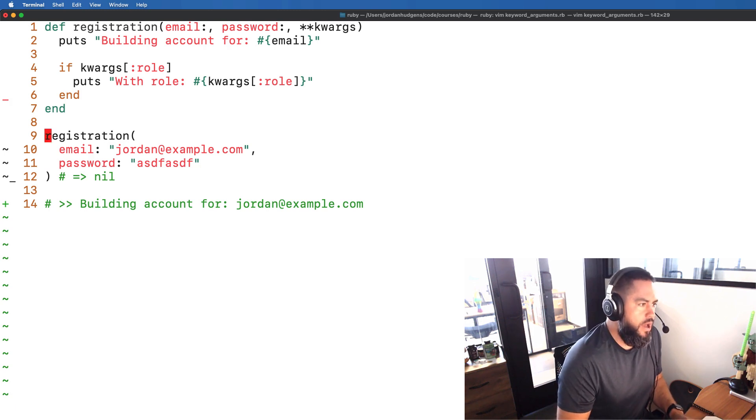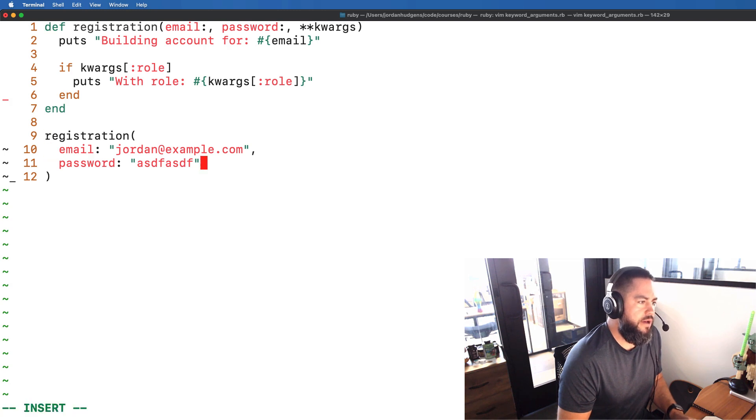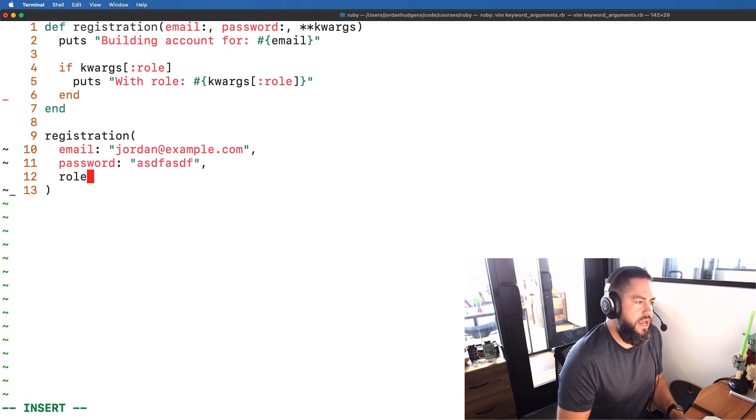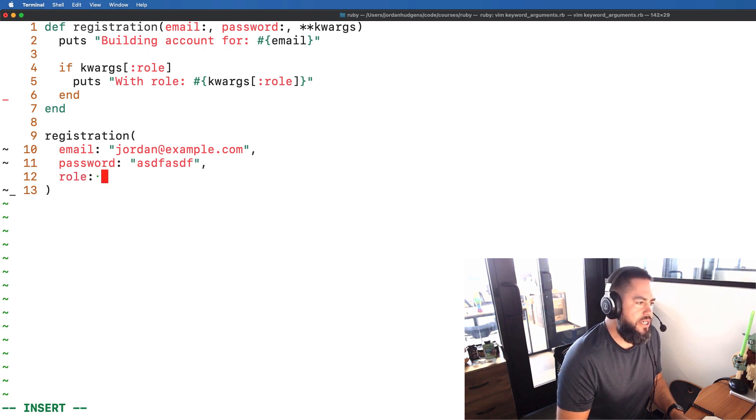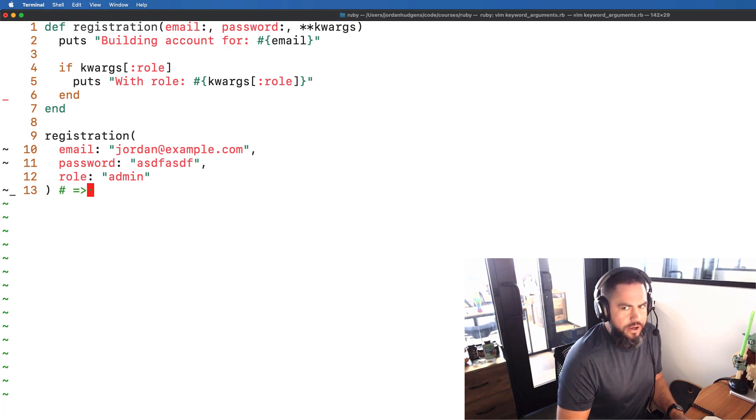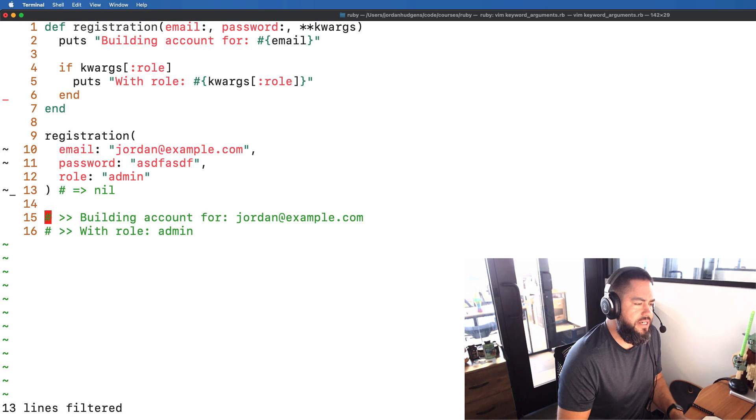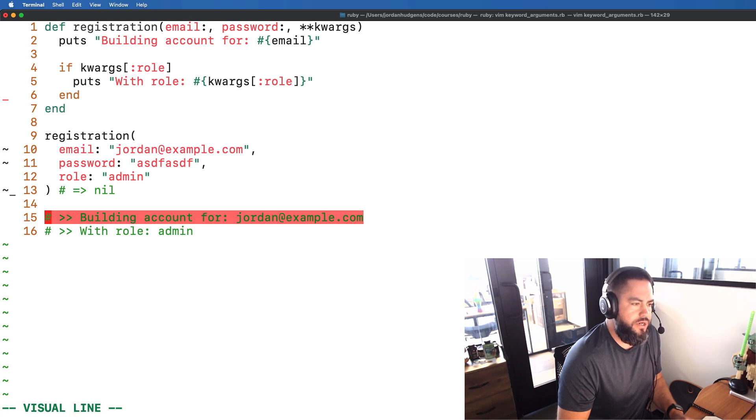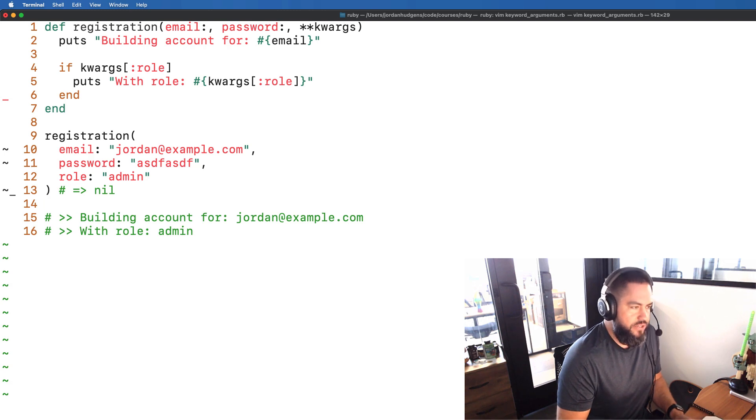But now what happens if we do run into a situation where now we have someone who is an admin or they have some role we want to pass in? Now we can say role admin and now if I print this out you can see it says building account for Jordan@example.com with role admin. Beautiful.